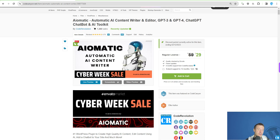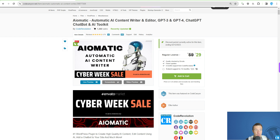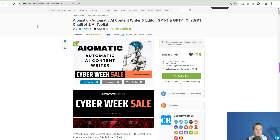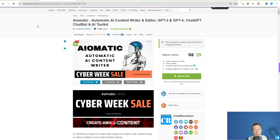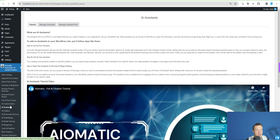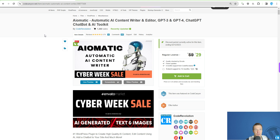Hey guys, welcome back to a new video on this channel. I'm Sabi from Code Revolution. Big update today for AImatic as I bring assistant support to the plugins. Assistants are basically similar to ChatGPT's custom GPTs — you might have heard that you can create custom GPTs on ChatGPT, and a similar feature is now available in AImatic. Update the plugin to the latest version and go to the AI Assistants menu.